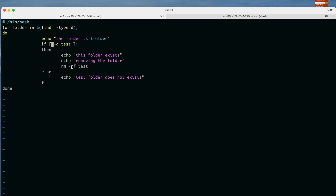The -r in rm stands for recursive — meaning it will remove everything inside the folder as well. The -f flag means forceful — it will not ask for any prompt and will directly clean everything inside the test folder. If the test directory does not exist, it prints the message 'test folder does not exist'. We close the if condition with 'fi' and the for loop with 'done'.